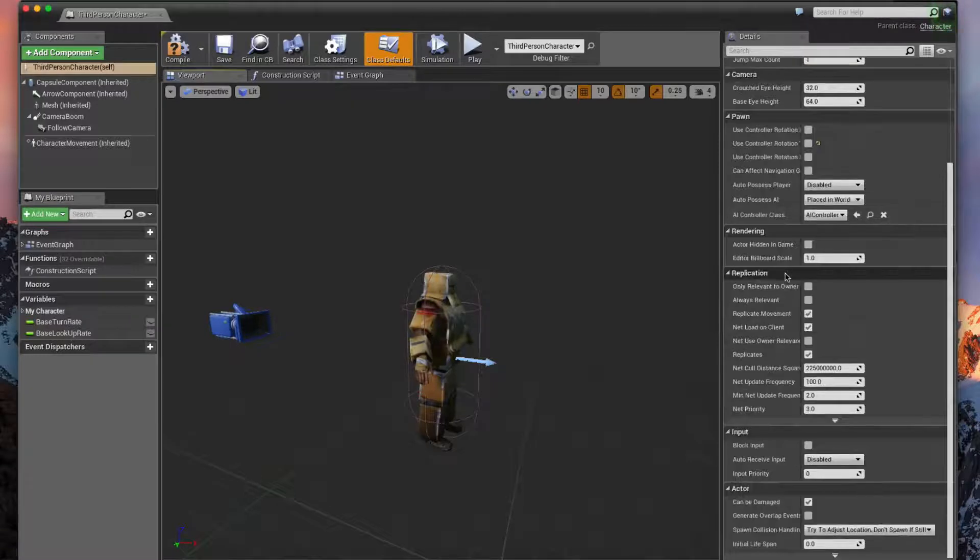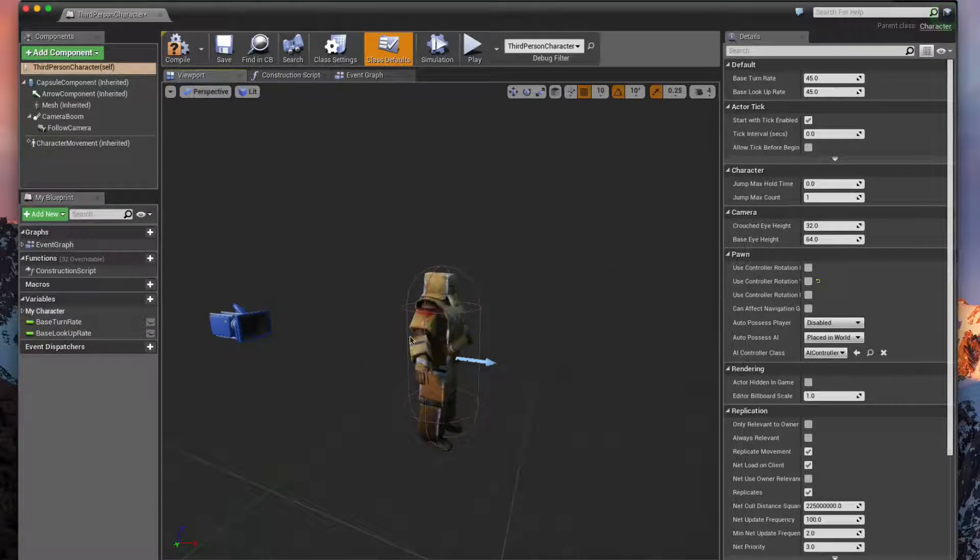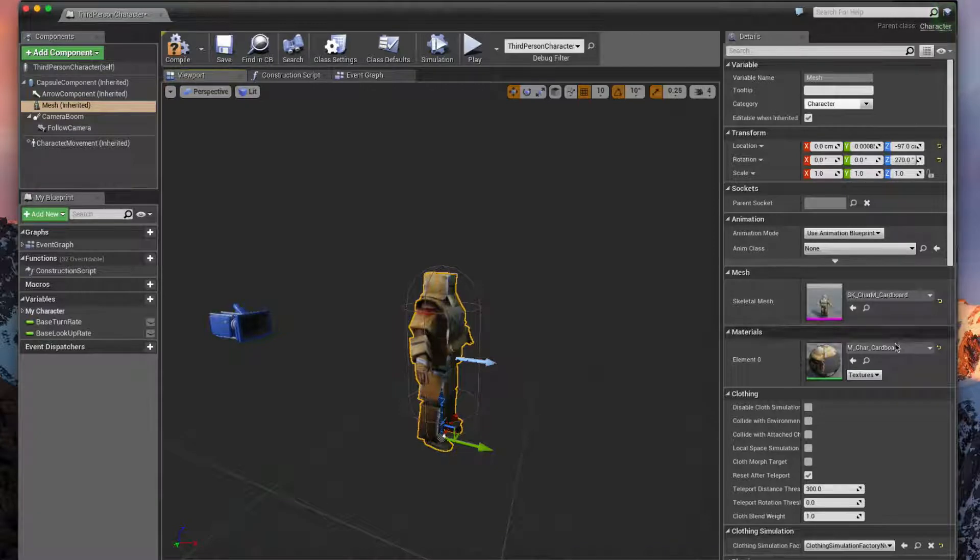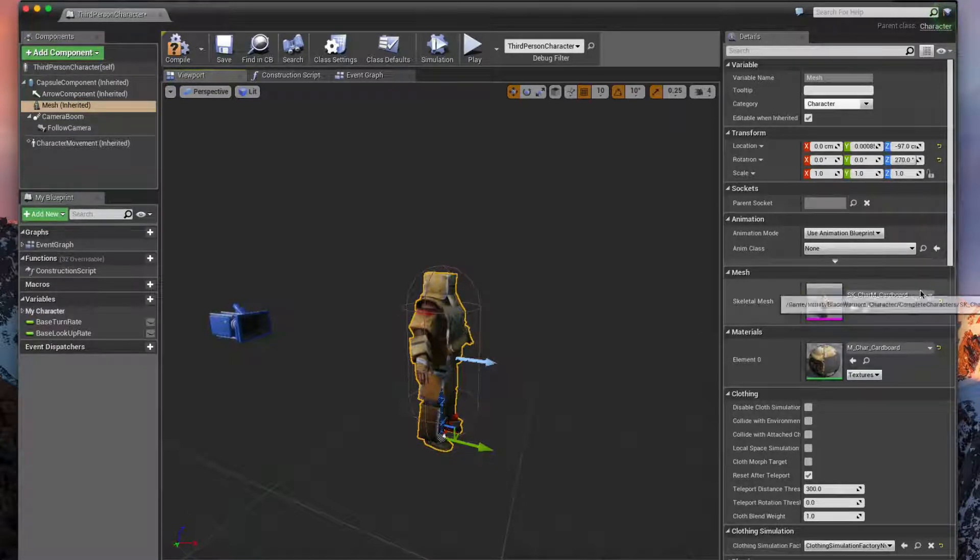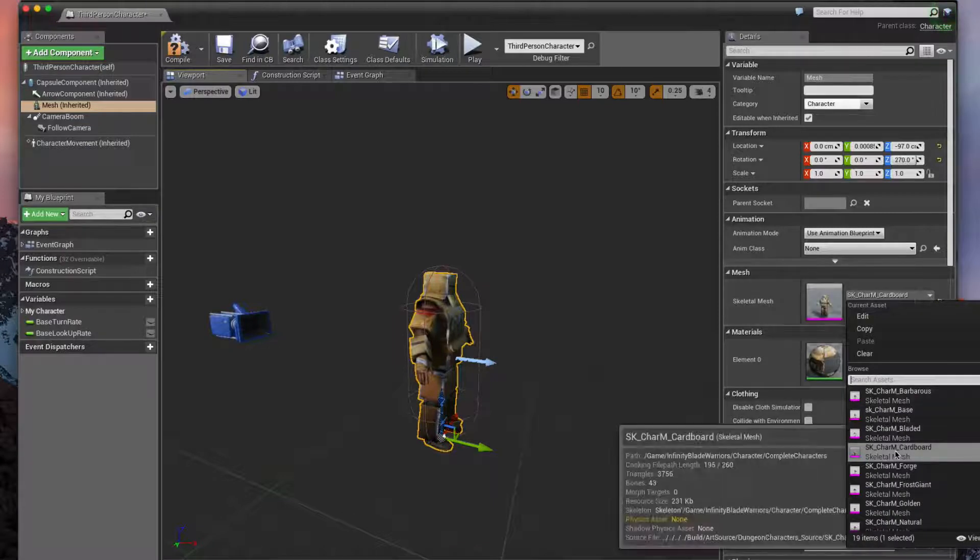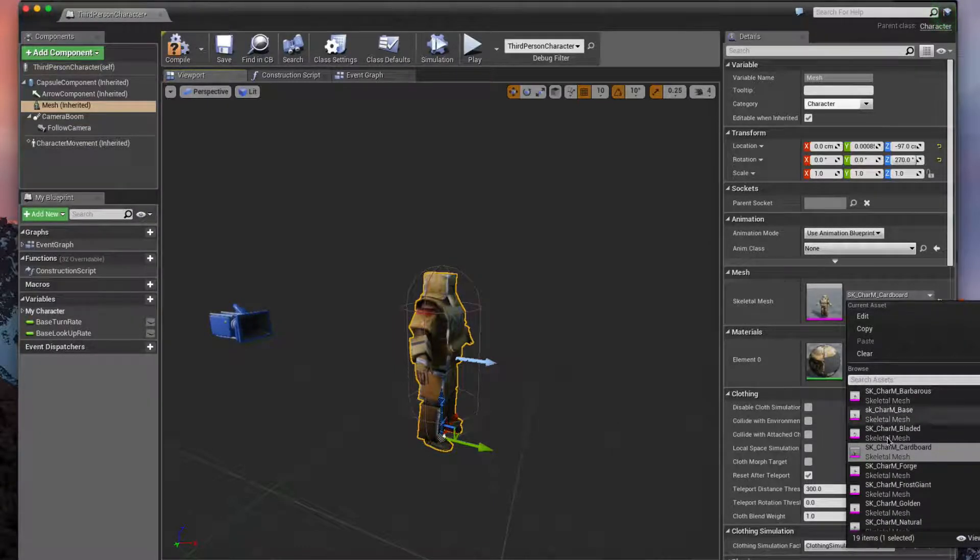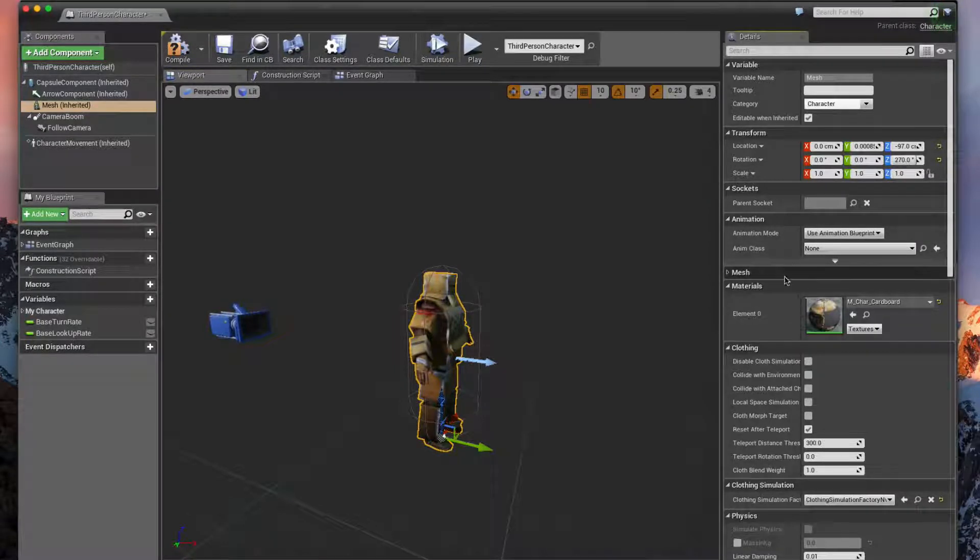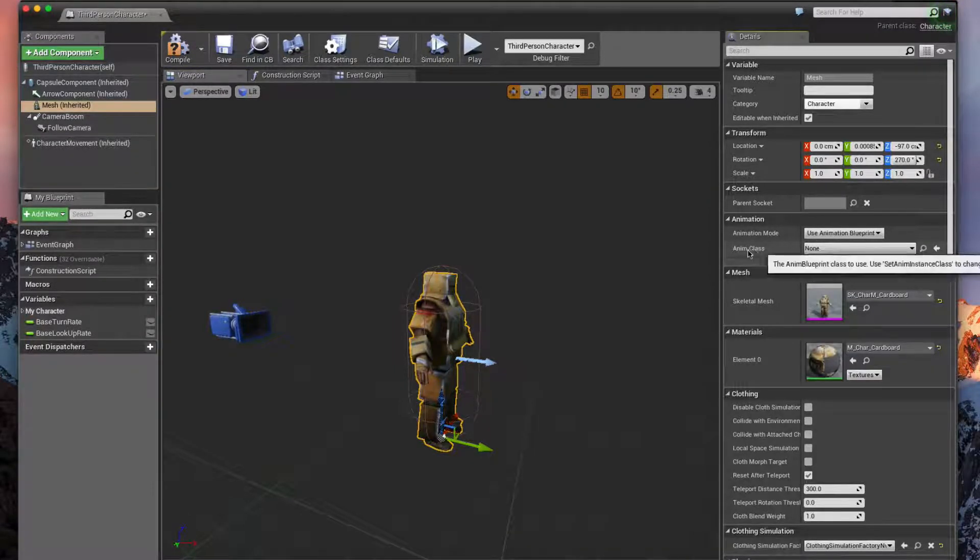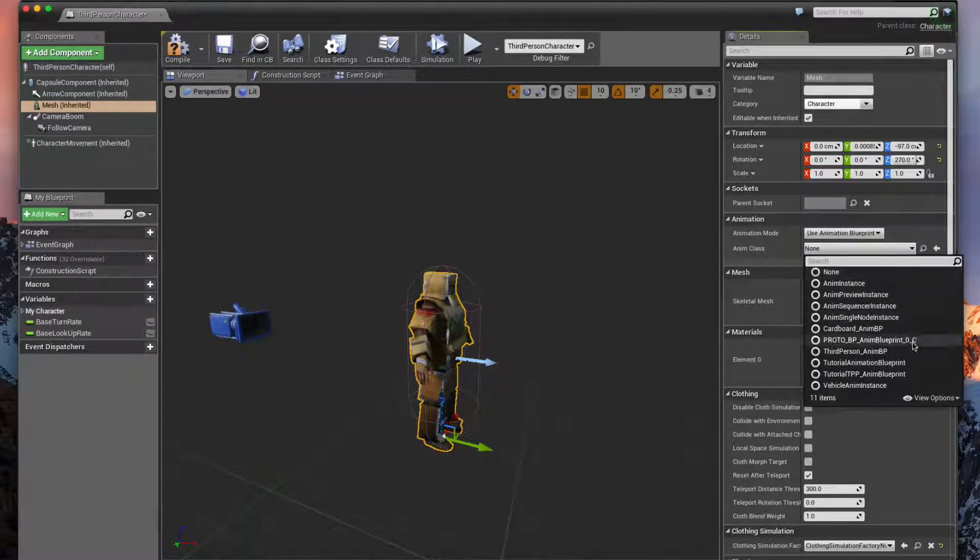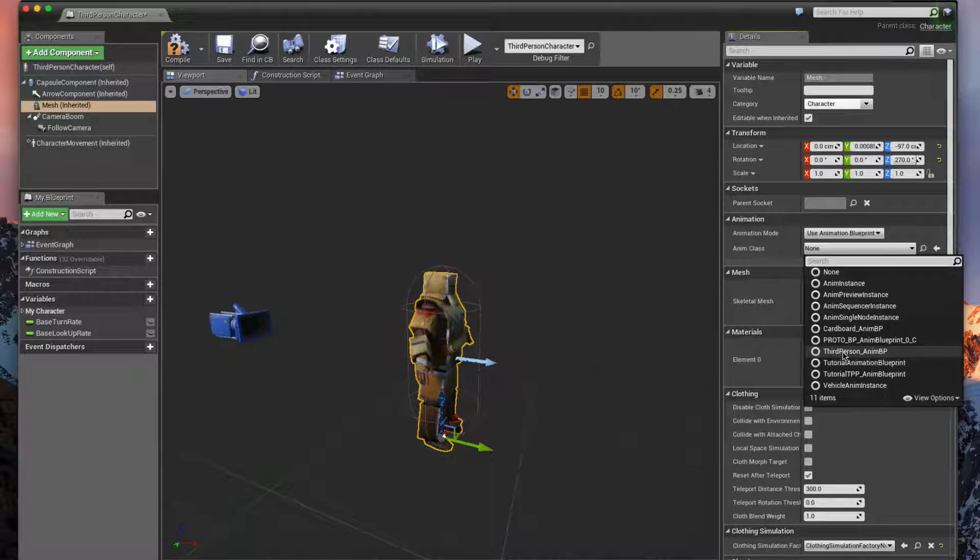If you click on it you should see this on the side here. If you don't, if you see the normal mannequin, that's fine. I'm going to make sure that we swap out the skeletal mesh for the cardboard, which we've done, but once you do that it will reset our animation class here.